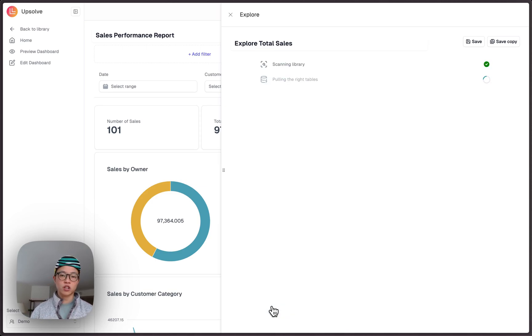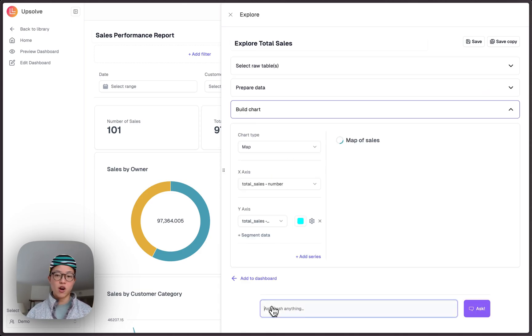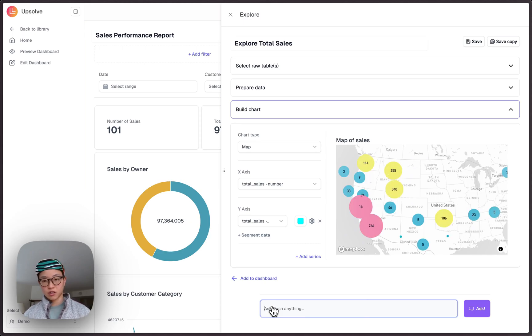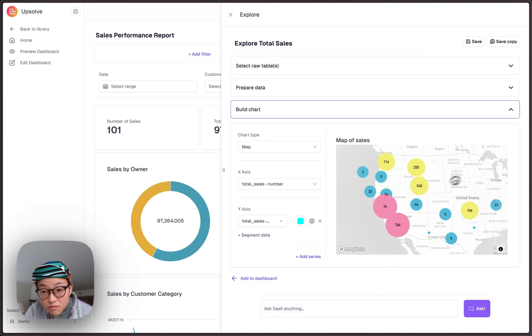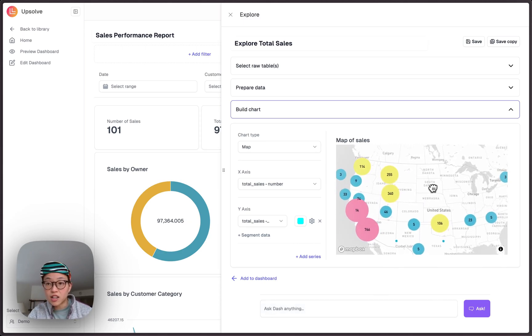By simply asking a question, Dash under the hood is finding me the right tables, patching of the queries, as well as generating the visualization. Hey, look, this actually looks pretty sick. I really like it. Let's save it.